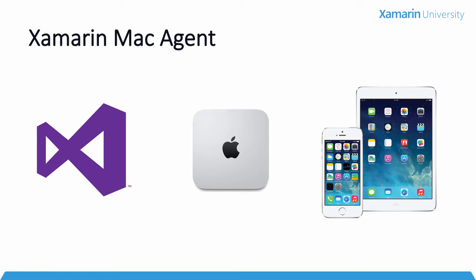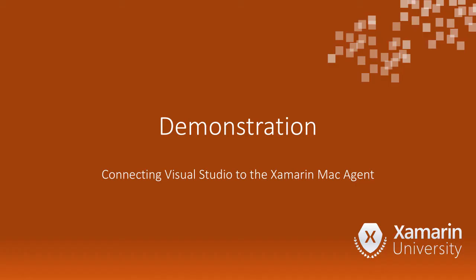The Xamarin Mac Agent is faster, easier to set up, easier to use, and much more reliable with more features. We think you're really going to love it.